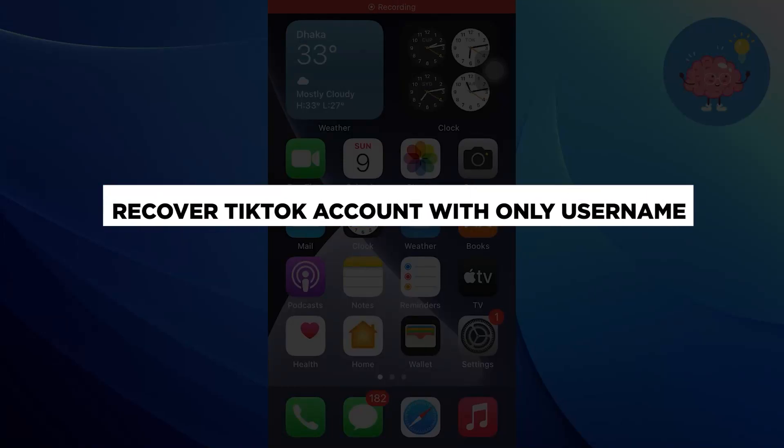Hi everyone! In this video, we will show you how to recover a TikTok account with only a username.